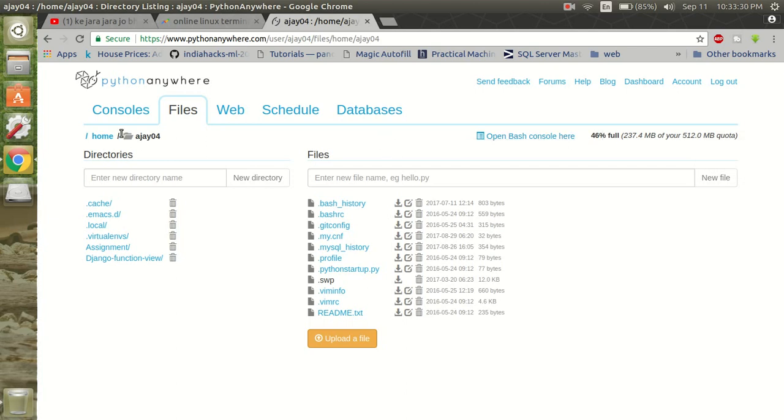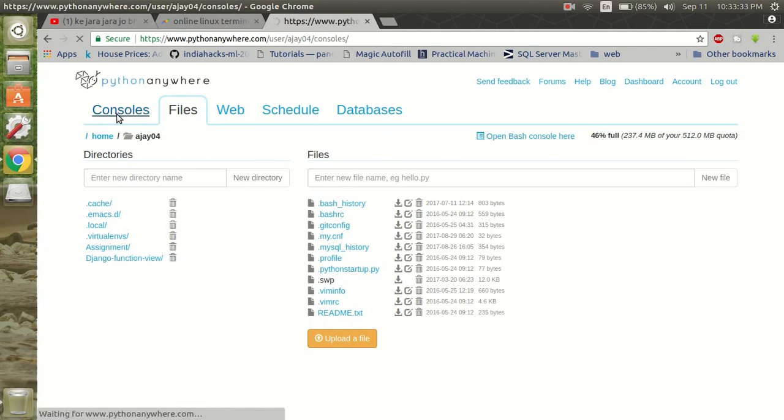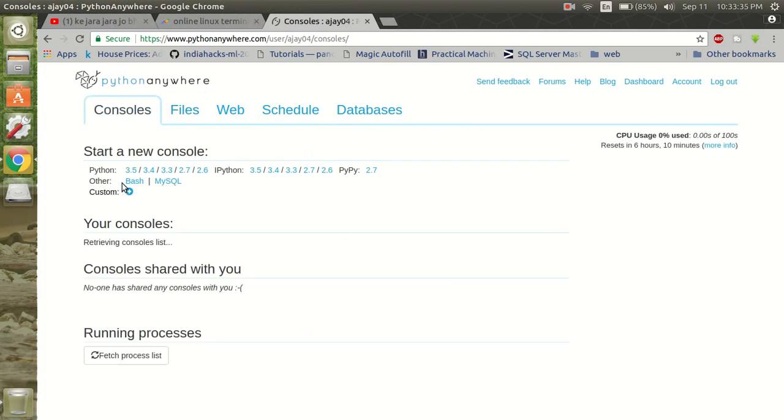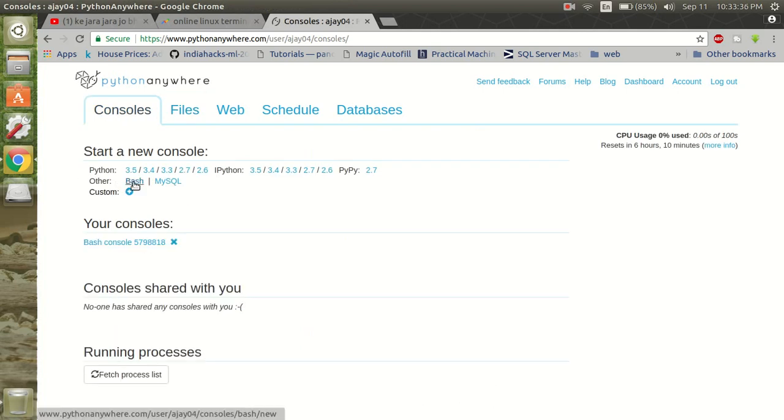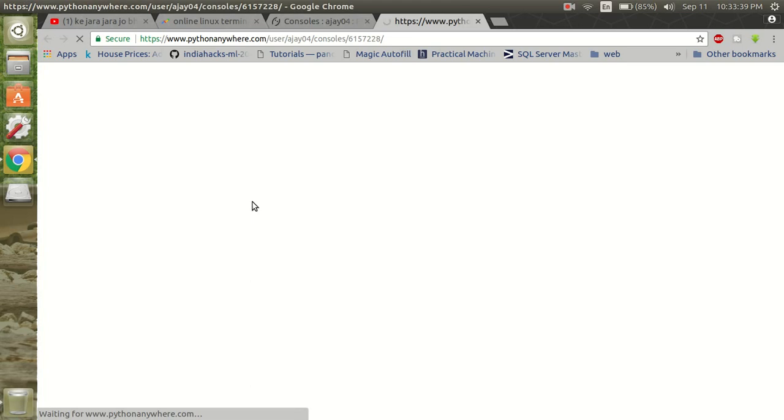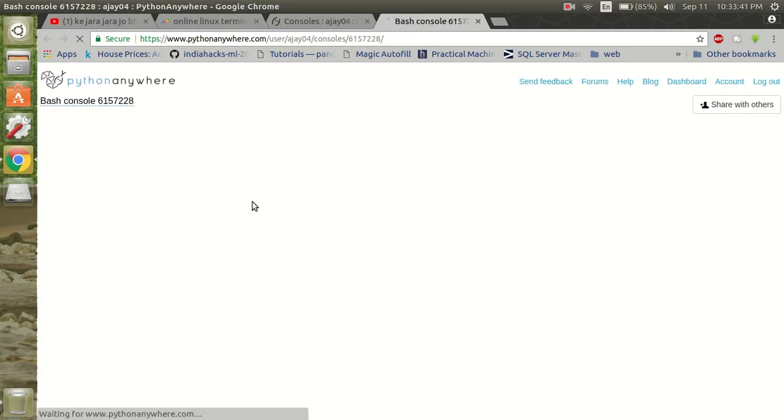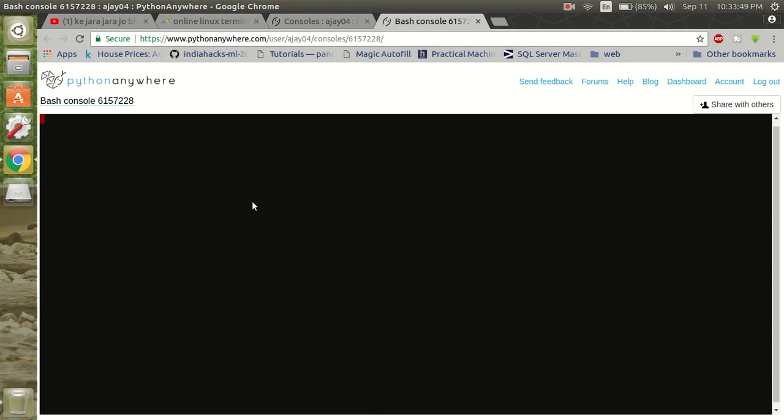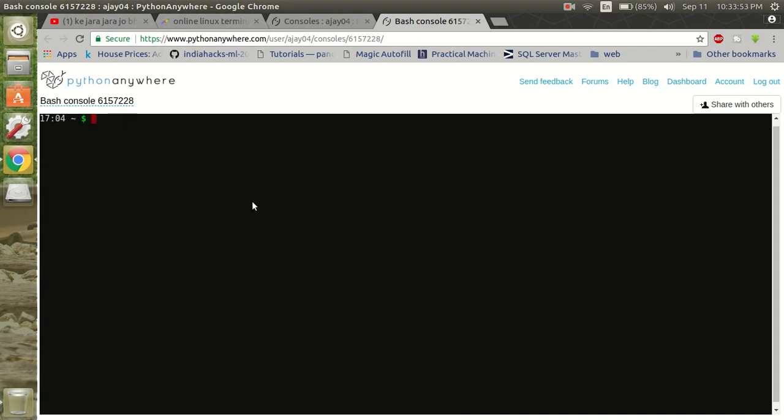Now you have to just go to console and click on this. Now it is ready for you to run your Linux commands.